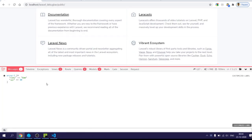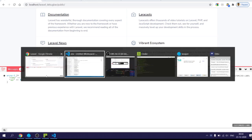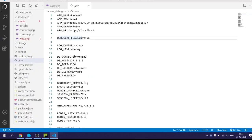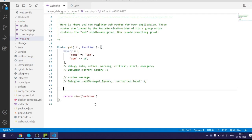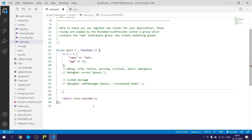So now you can see here you can also conditionally disable or enable debug bar. If you want to disable based on a particular role, then you can also do that just by calling enable or disable method on debug bar class.